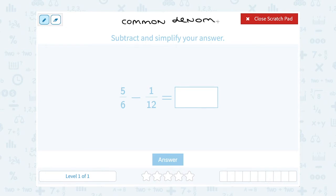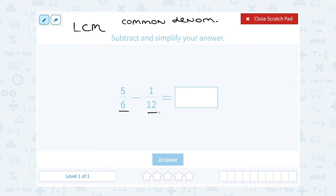That would be our common denominator. The easiest way to find a common denominator is to think of your least common multiple. The least common multiple is the smallest number that both of these numbers go into. So if I'm trying to find the least common multiple for 6 and 12, I can count by 6: 6, 12, 18, and so on.